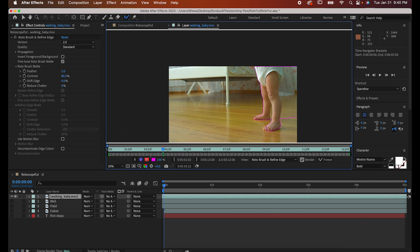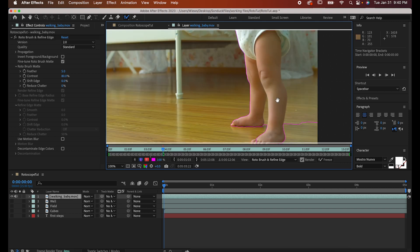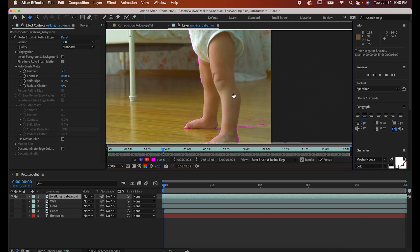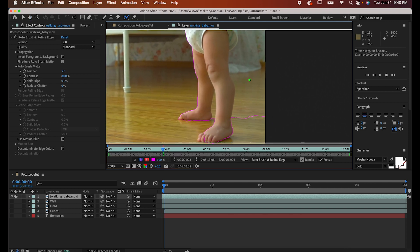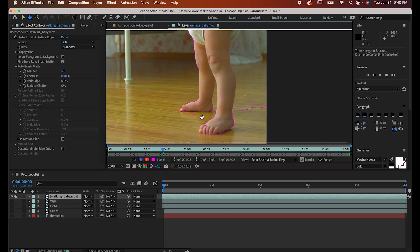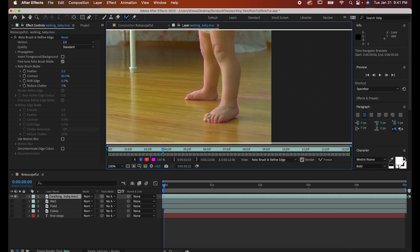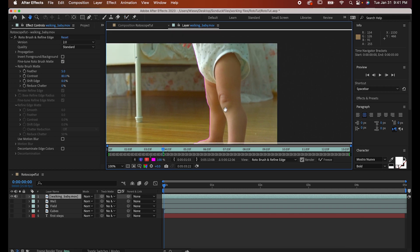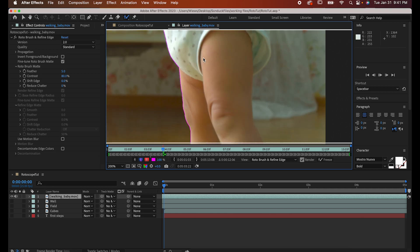Once you do that, you'll see After Effects has outlined it with pink, and most likely it didn't get it perfectly. If that happens, all you have to do is go in and fill in the areas it missed. It works a lot like the object selection tool in Photoshop if you've ever worked with that.